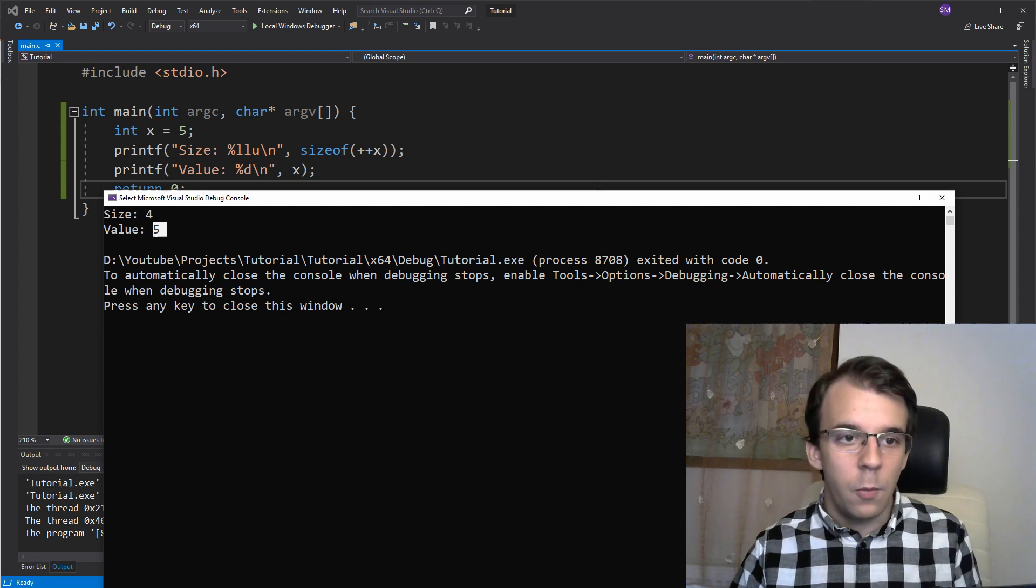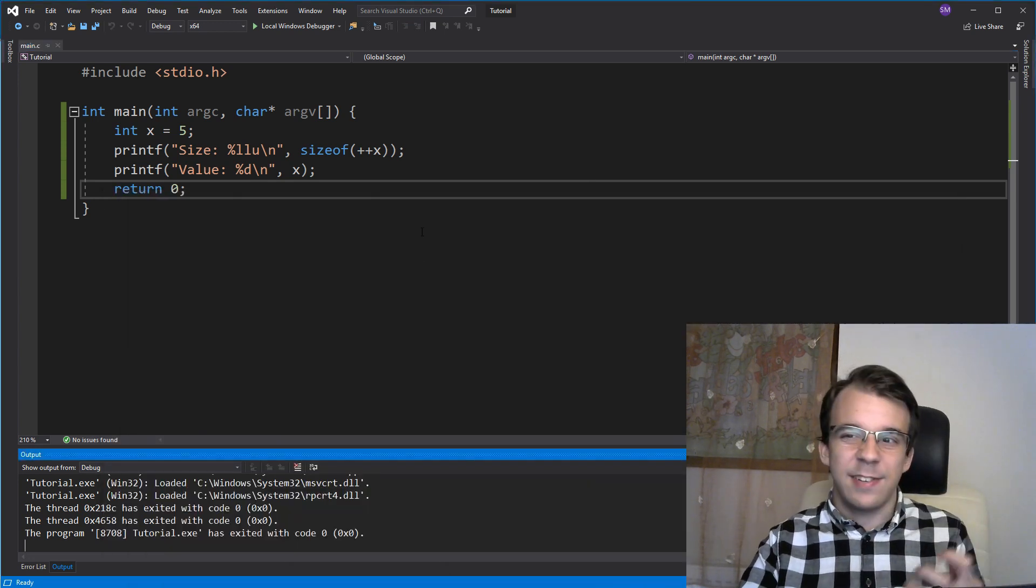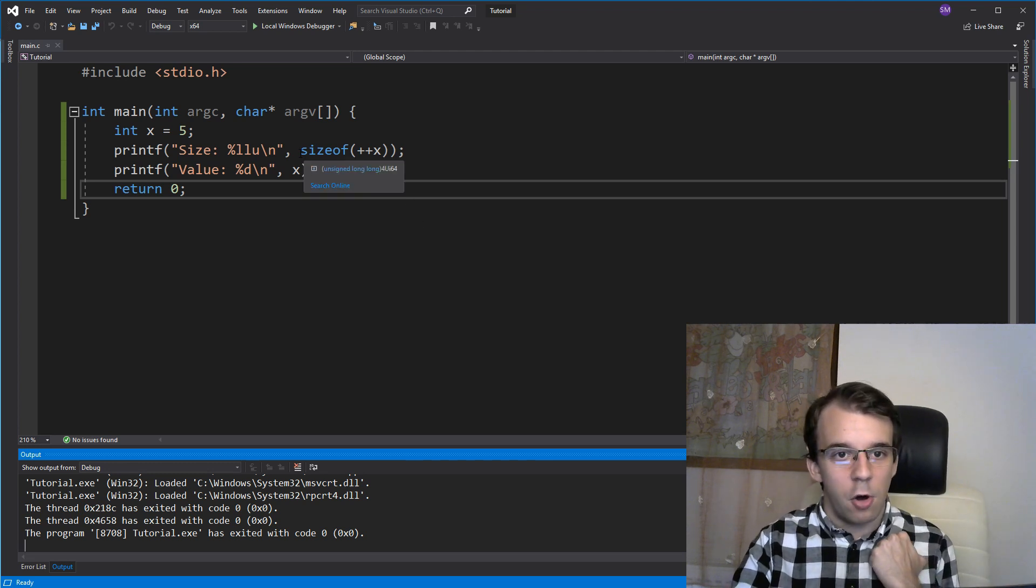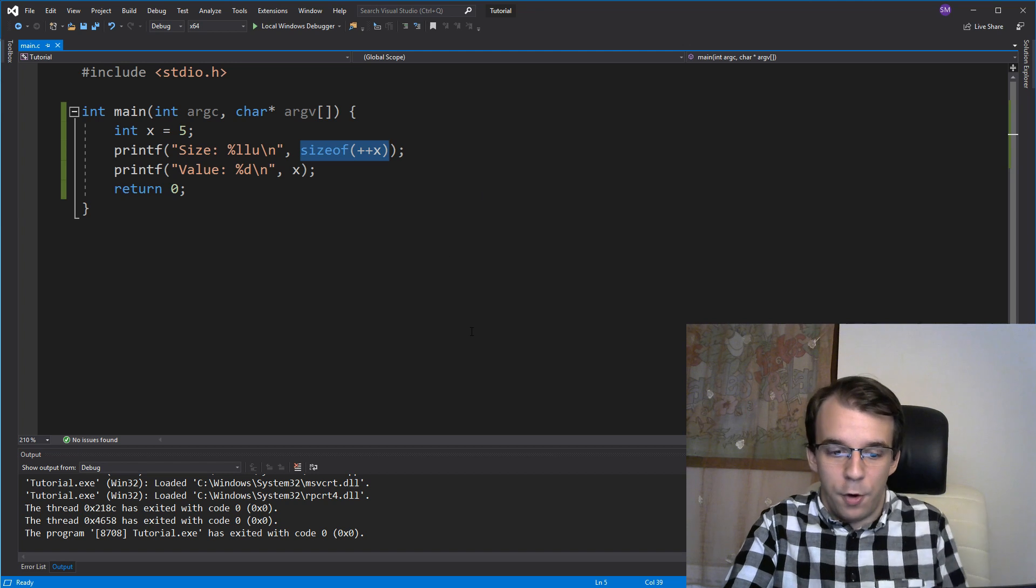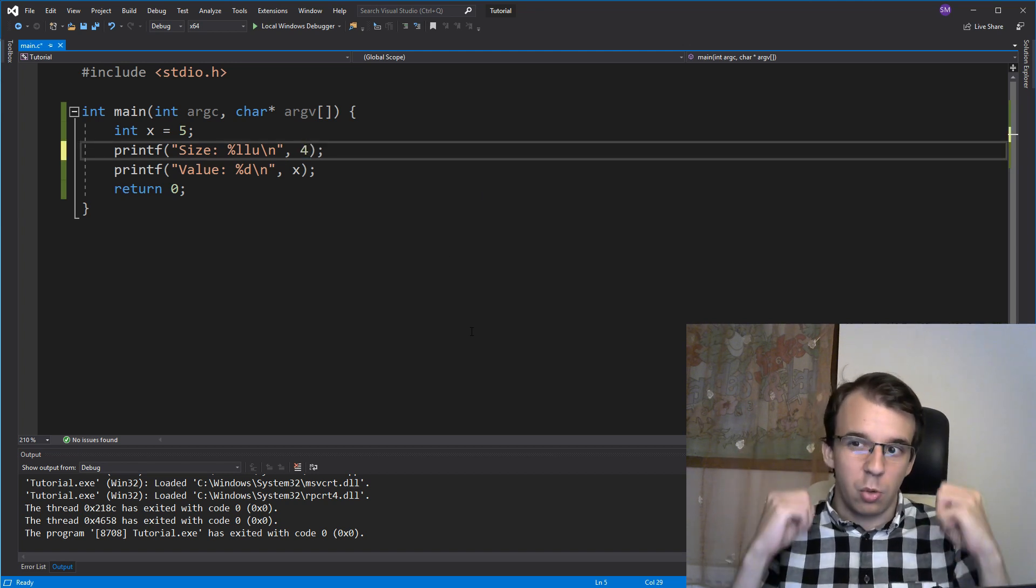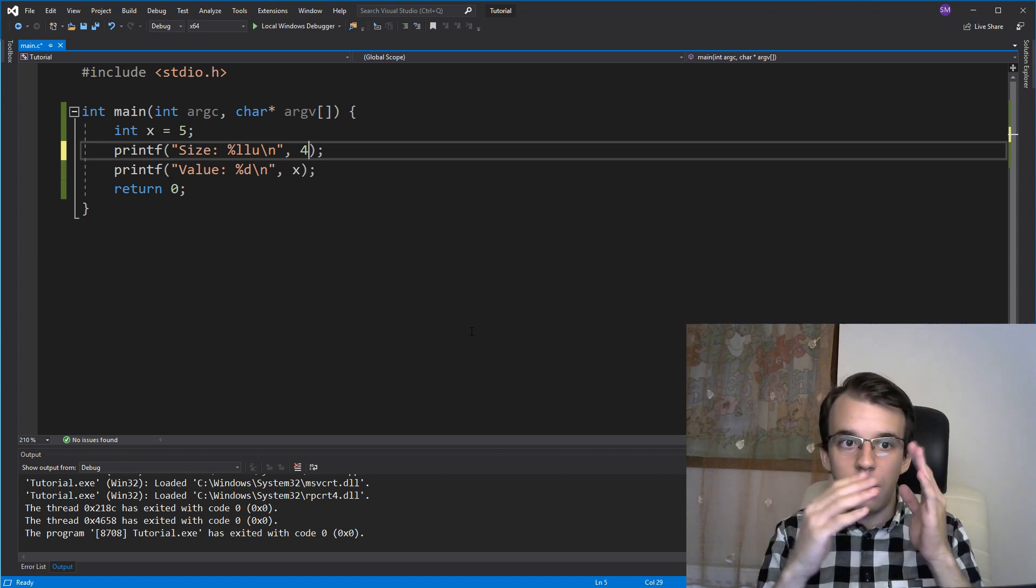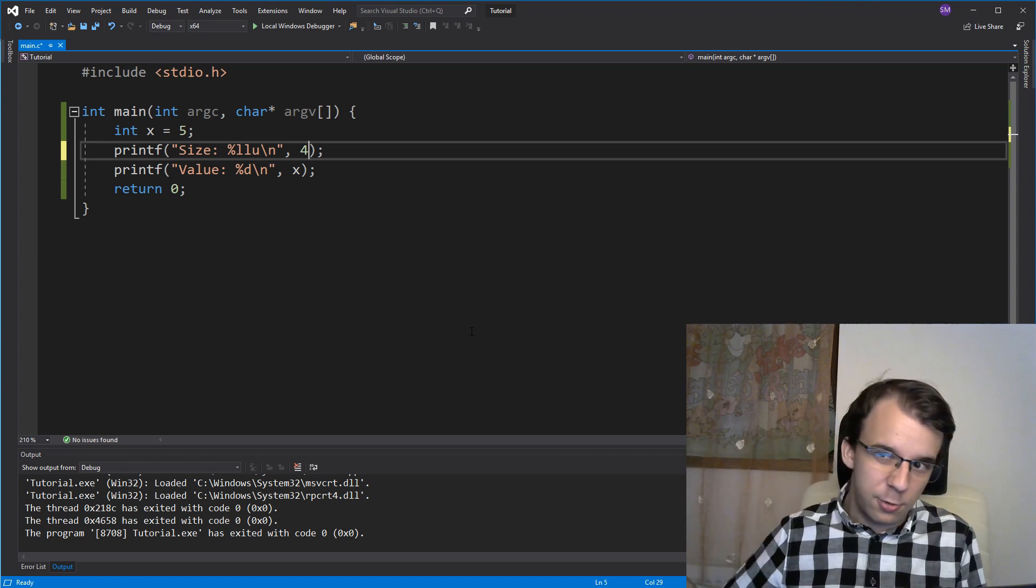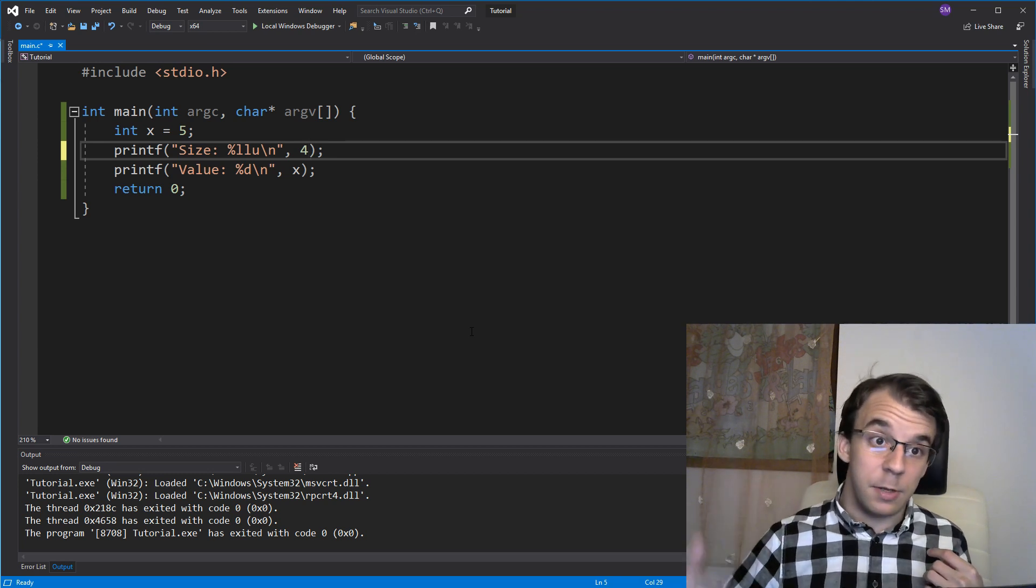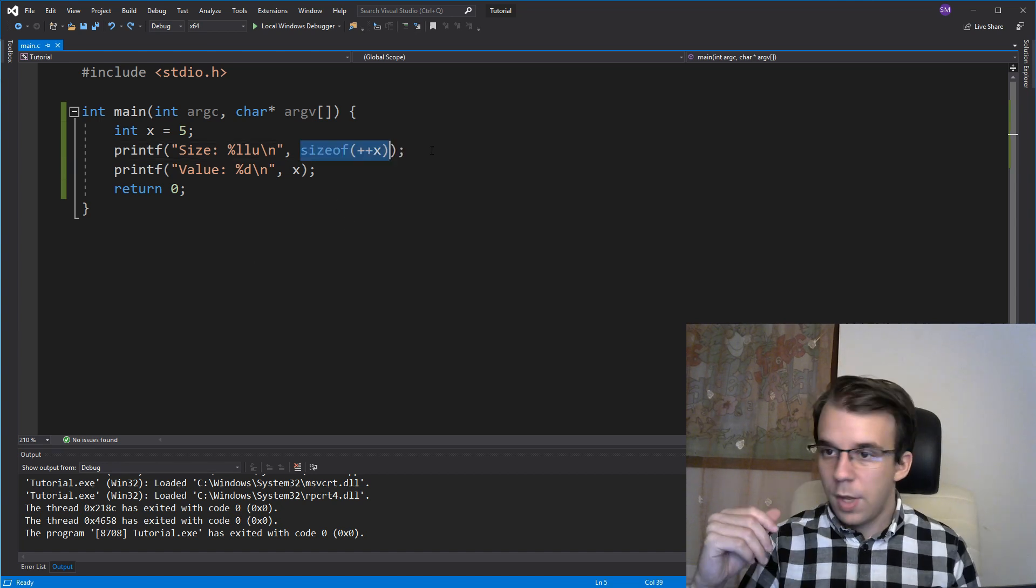So for example, when we actually compile the program inside its executable, this sizeof turns into a 4 inside the actual executable. So when we execute it, we get just the size 4 printed on the screen without the variable getting incremented because as you notice this guy actually replaced our whole expression.